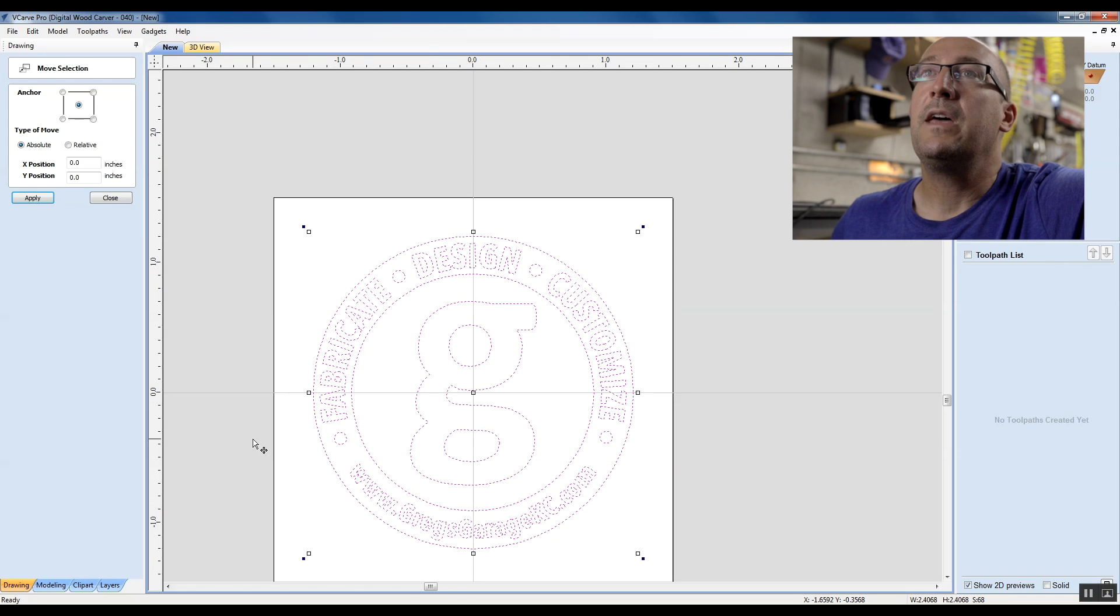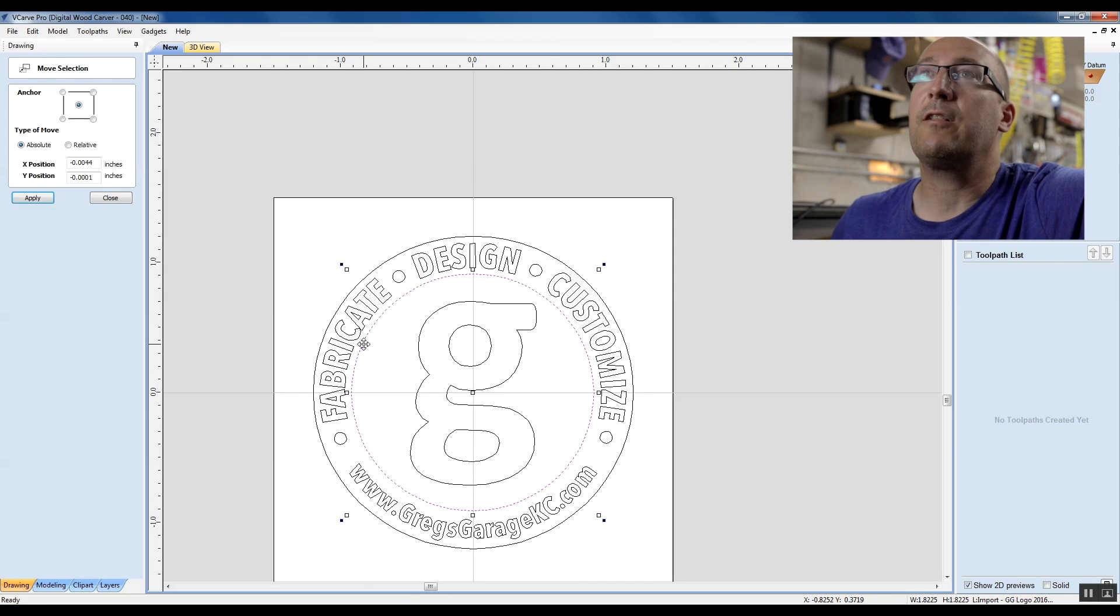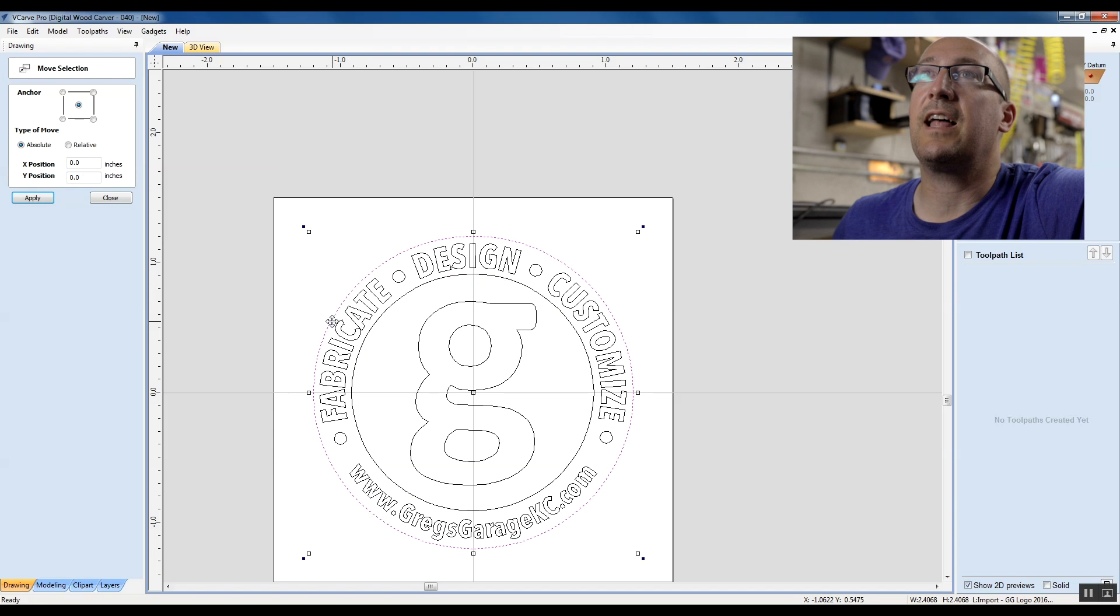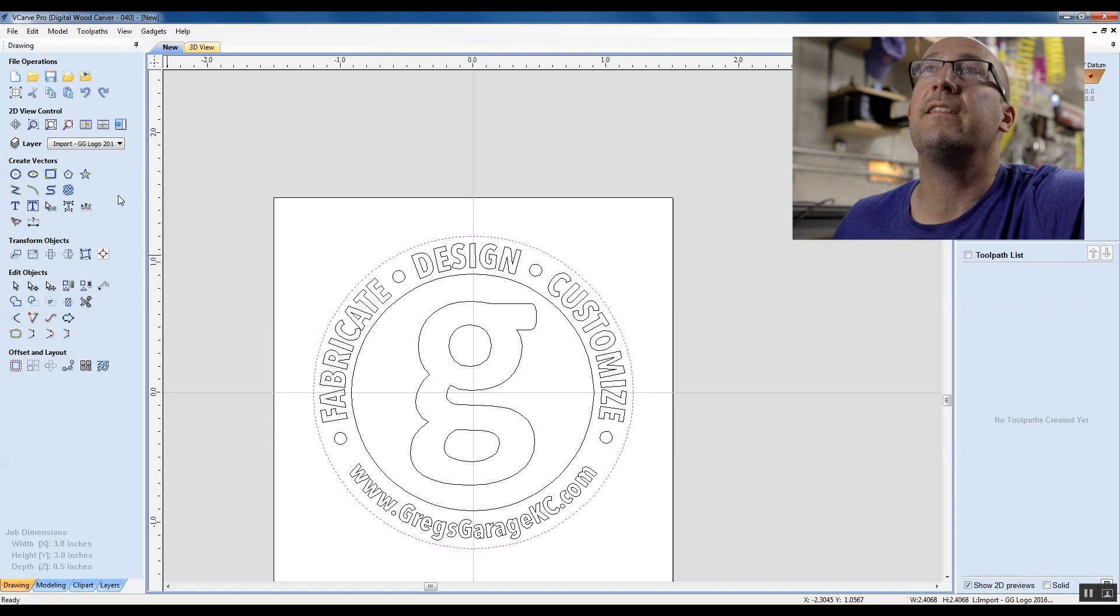So this all looks good. When I look at the letters, they have some dimension to them. But when I look at this line and this line, they need some dimension or they won't come out as an inlay.